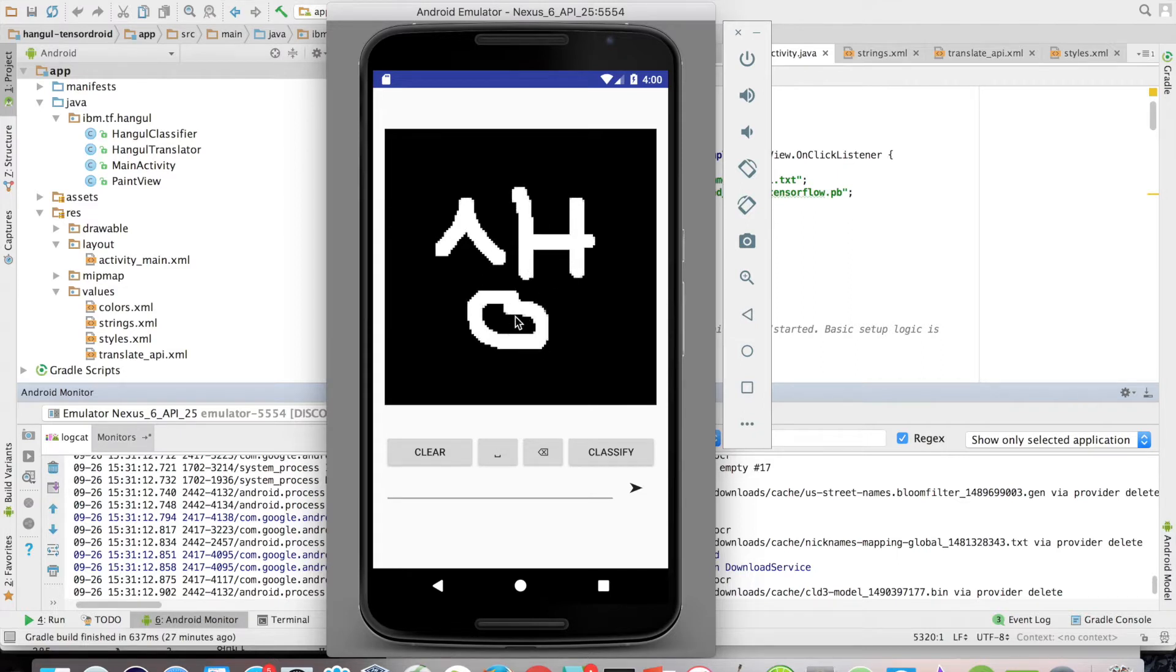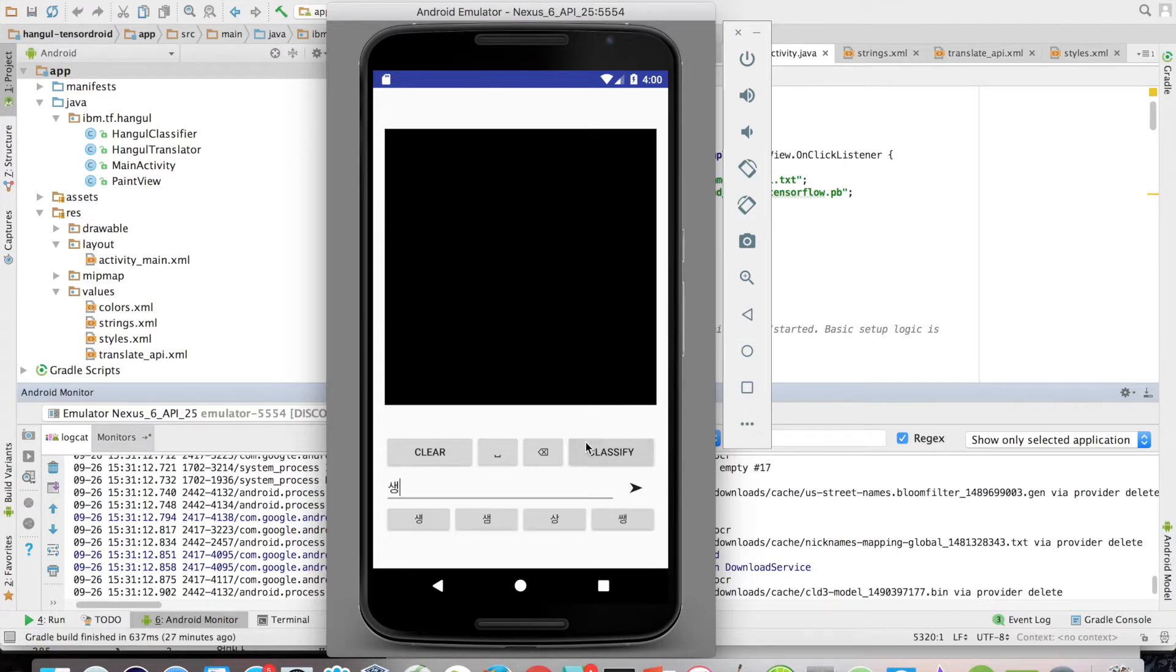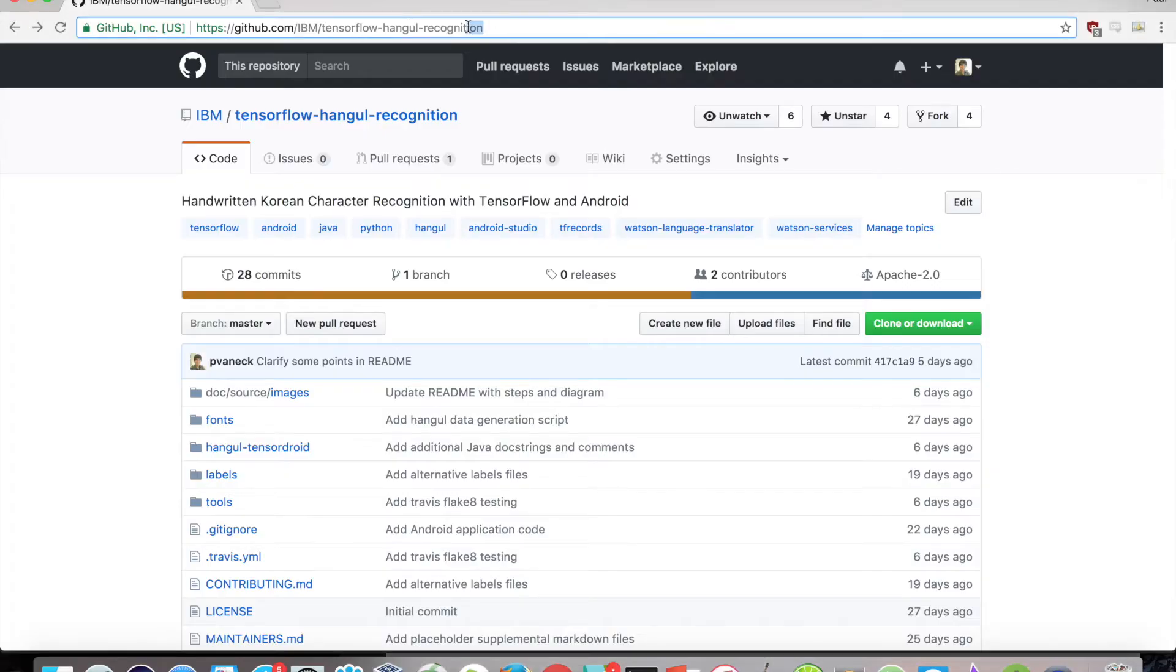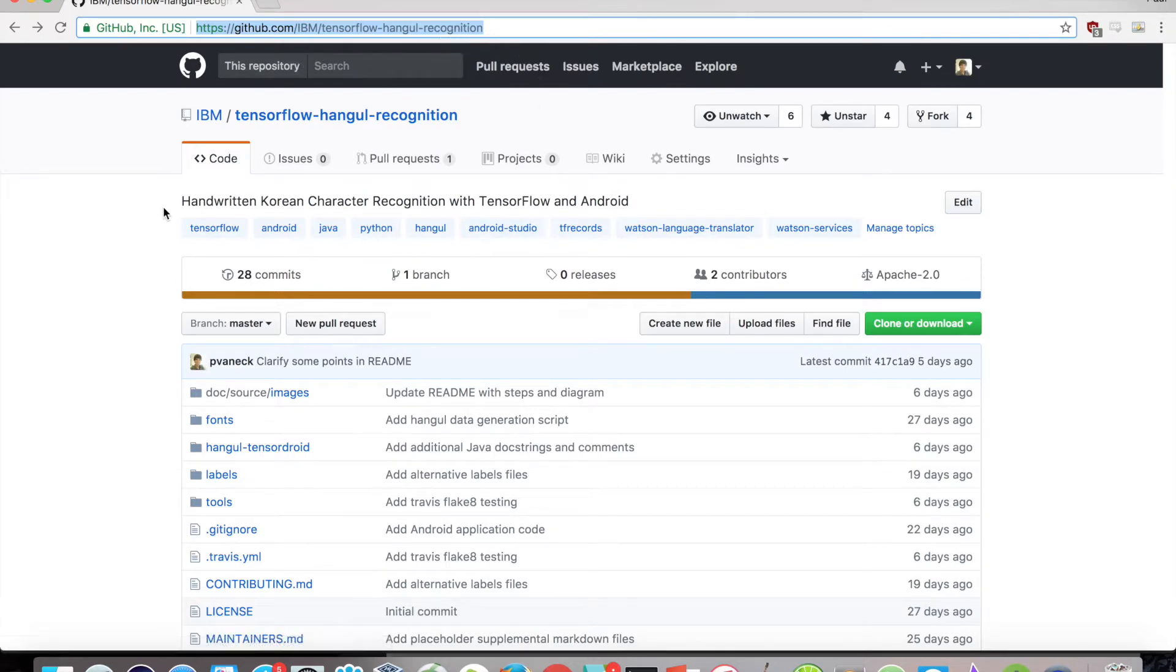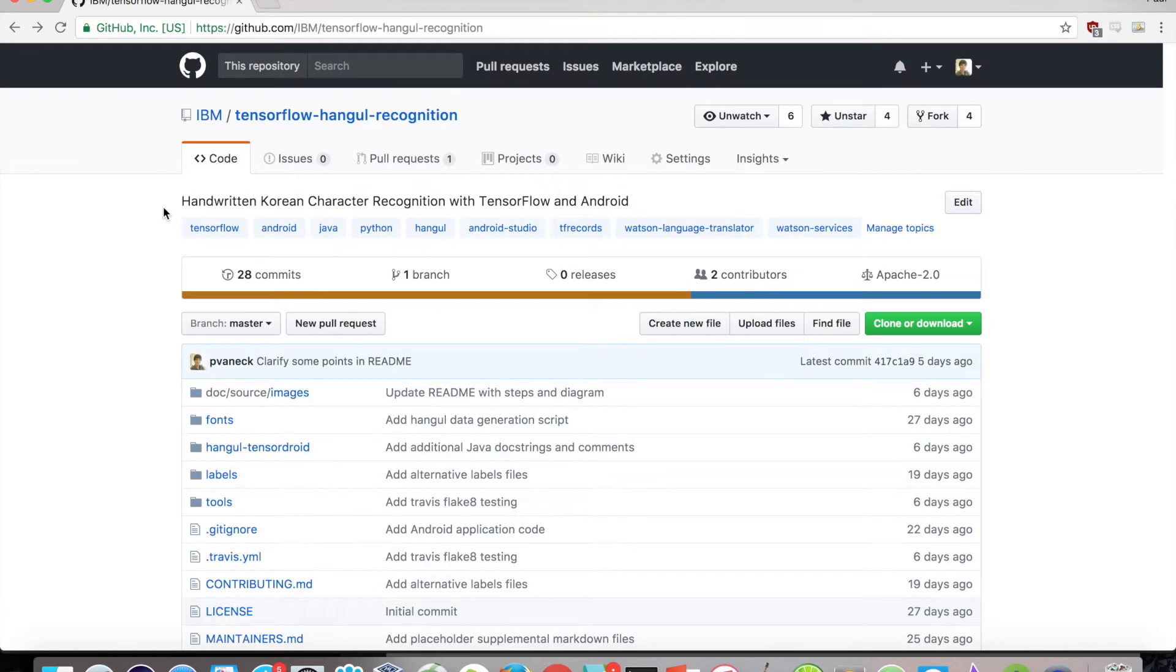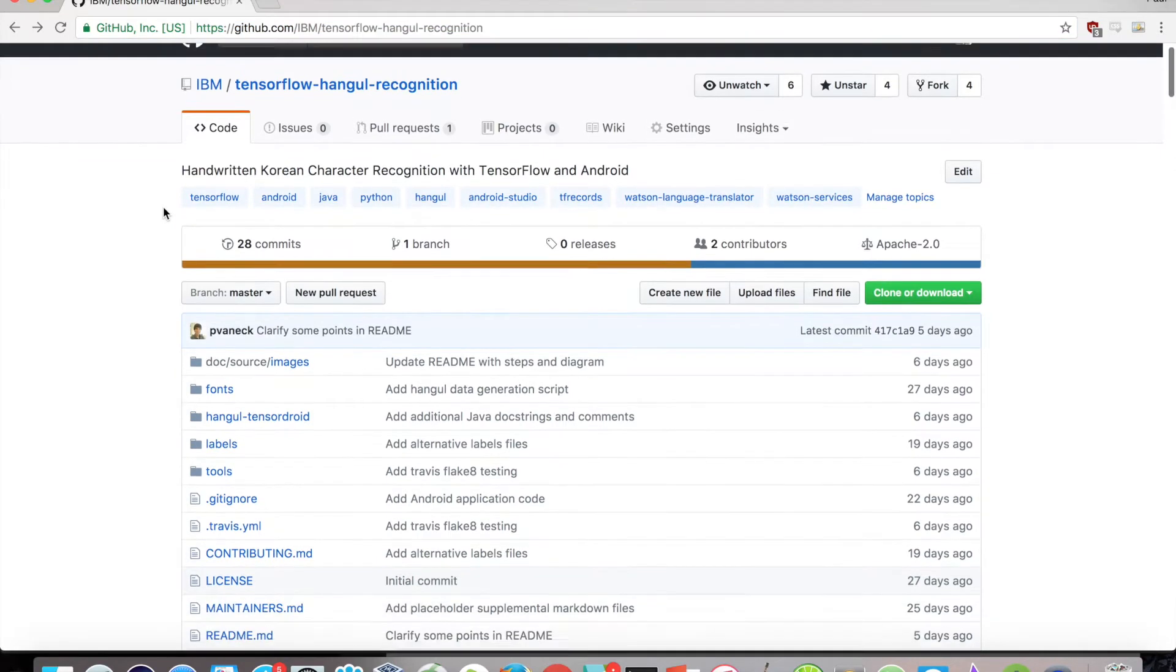Here, we use IBM's Watson Language Translator. So, to start off, the code for all of this is located on GitHub at github.com/ibm/tensorflow-hangul-recognition. The link is also in the description below.